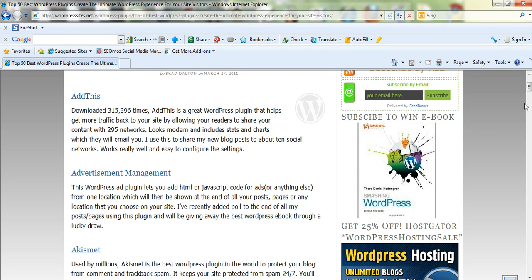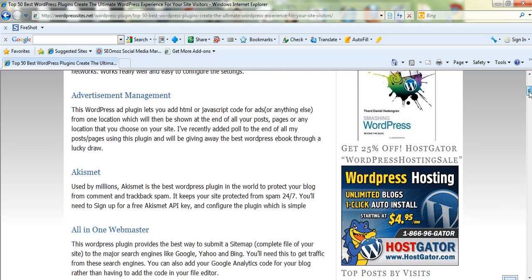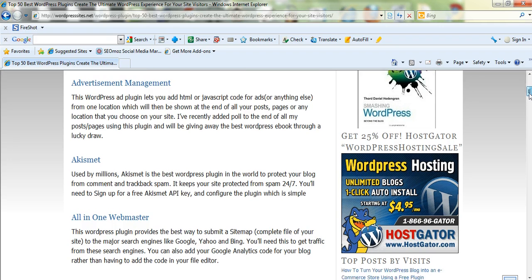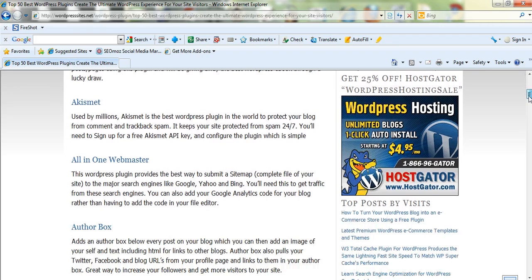Just going through them quickly, I've got AddThis, which is a social networking plugin. Downloaded over 300,000 times. It really is fantastic. You get a lot of value there for free. Advertisement Management, I use that to add links to the end of my posts.